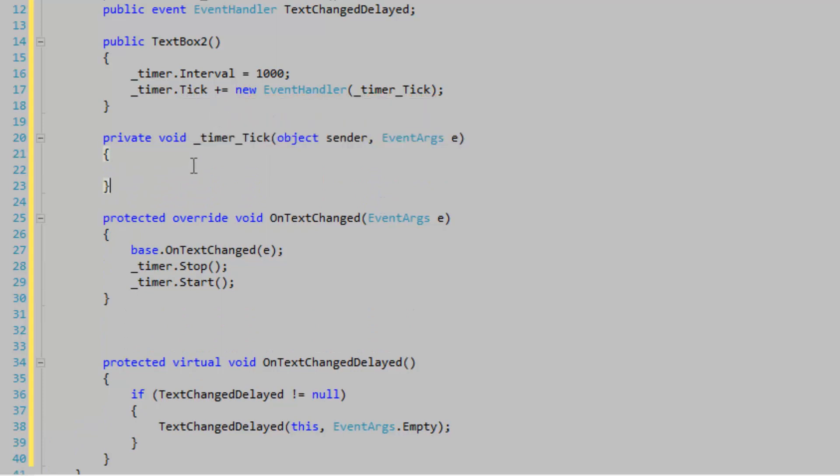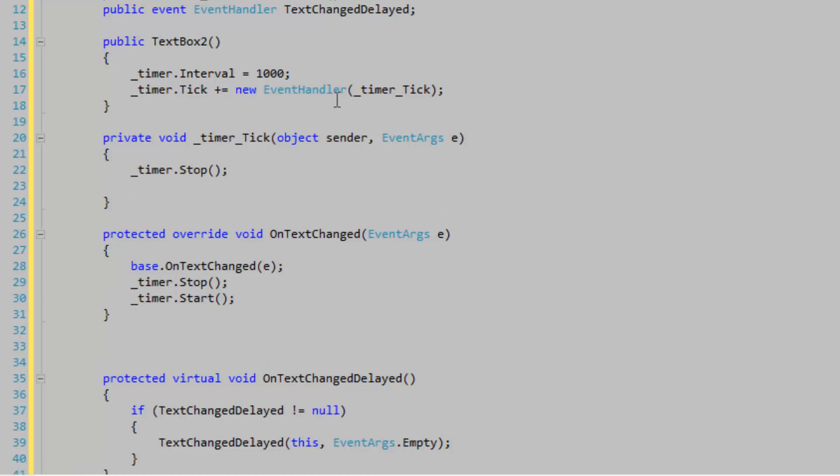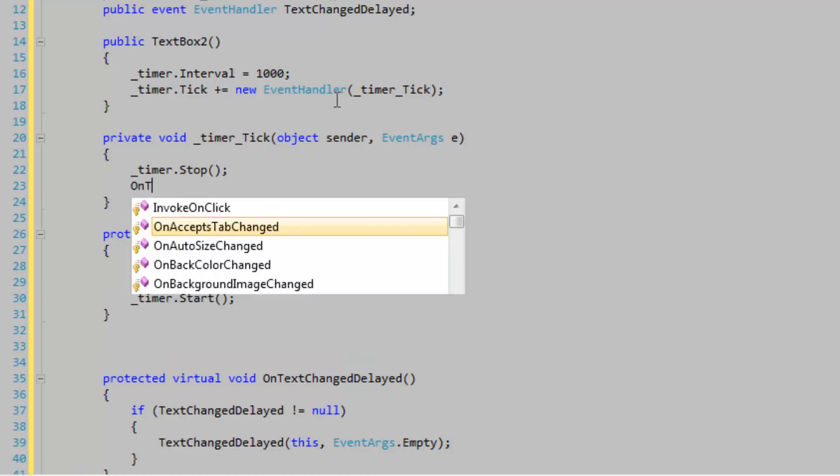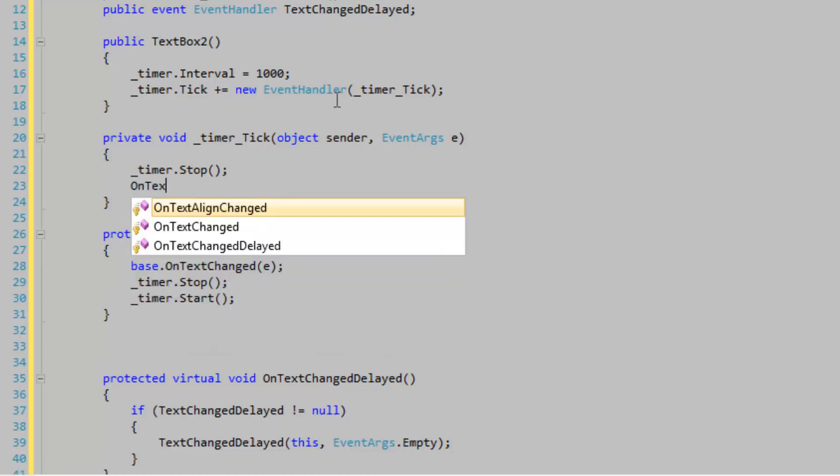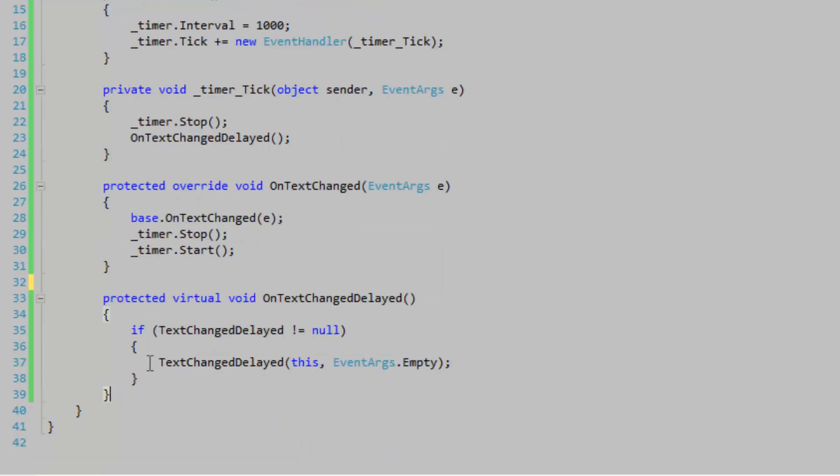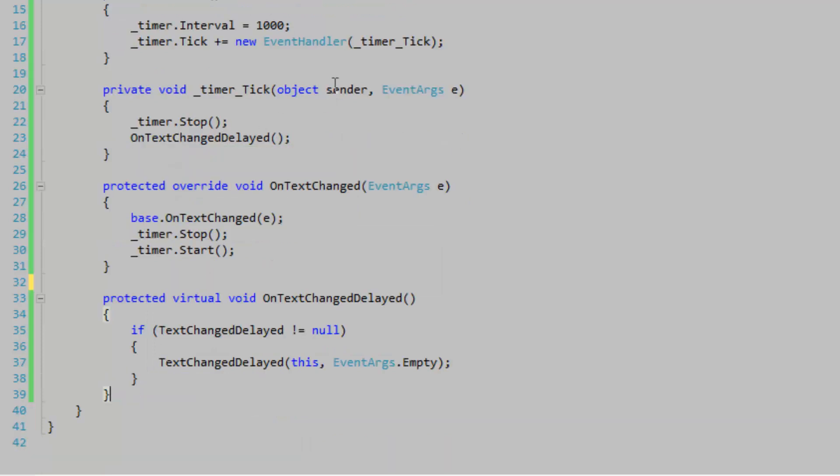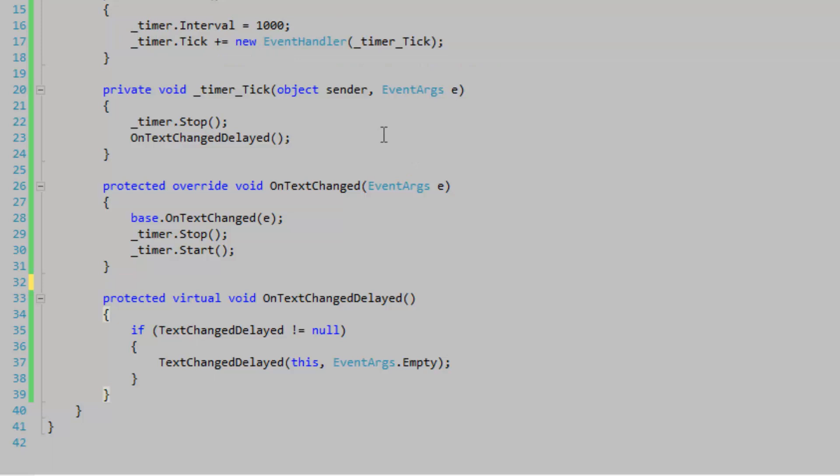In the timer tick event, we simply want to stop the timer and raise the event OnTextChangedDelayed. We need to expose the interval property of the timer so users can adjust the delay time outside of the code.